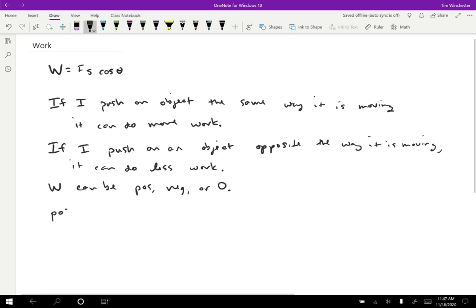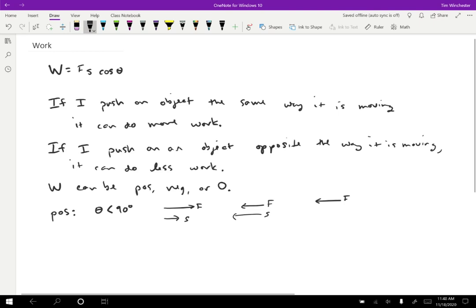Let's look at a few different cases. For positive work, the angle between force and displacement has to be less than 90 degrees. That could be force to the right and displacement to the right — the angle between those is zero, giving positive work — or force to the left and displacement to the left, which also gives an angle of zero and positive work. Notice it doesn't matter whether the force and displacement are pointing right, left, up, or down. Even if the force and displacement are at some angle to each other, as long as that angle is less than 90 degrees, the work is still positive.